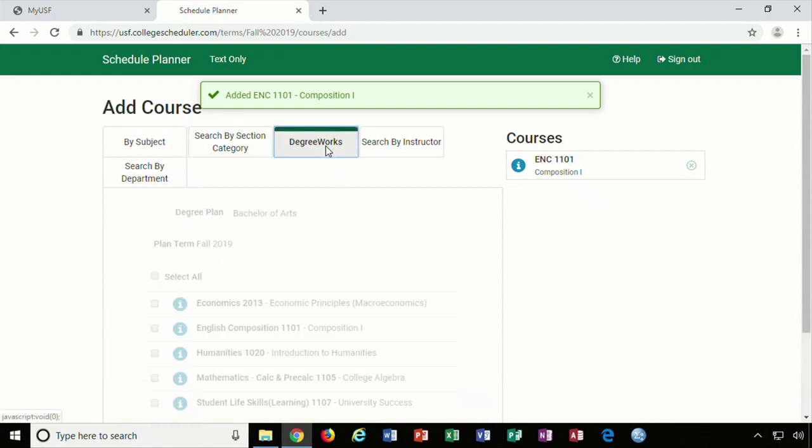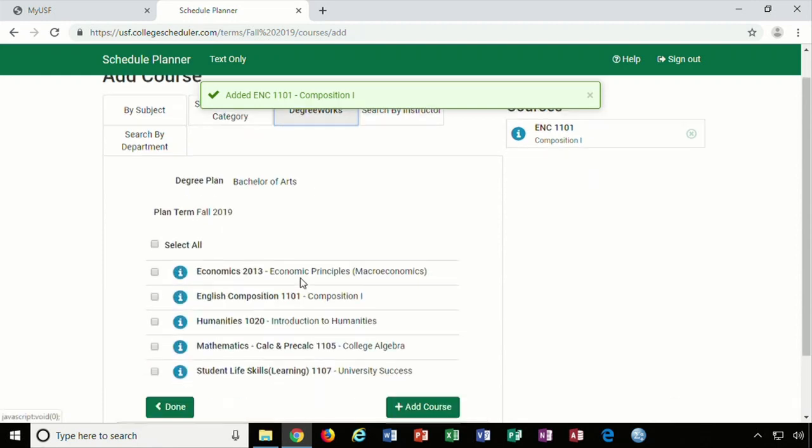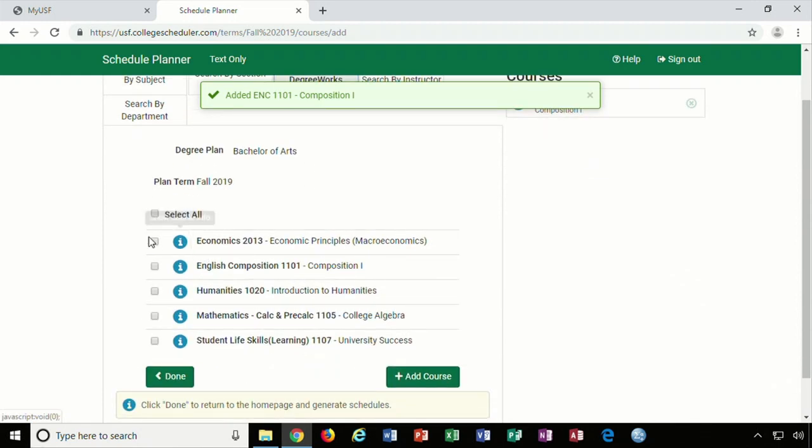Once you have all your desired courses listed on the right, you will click on the green Done button to return to the Schedule Planner homepage.